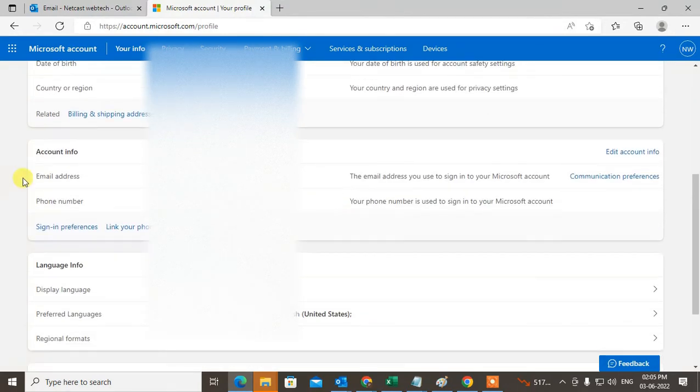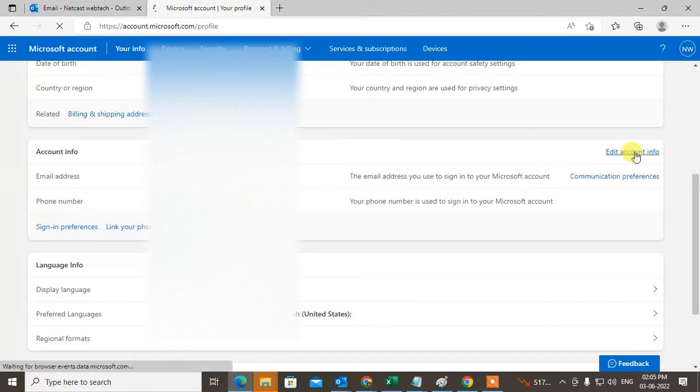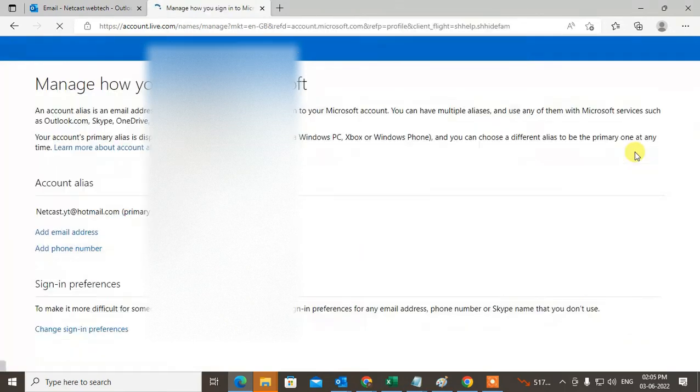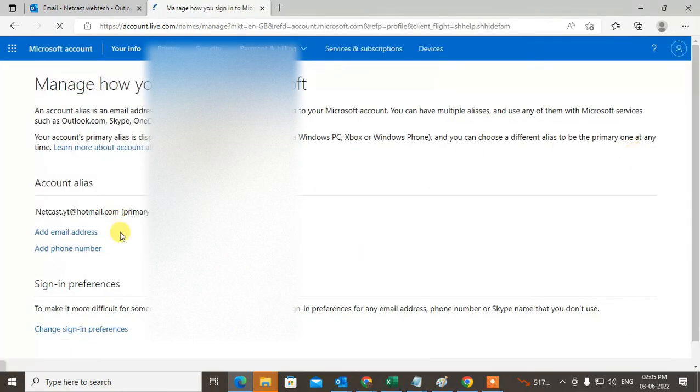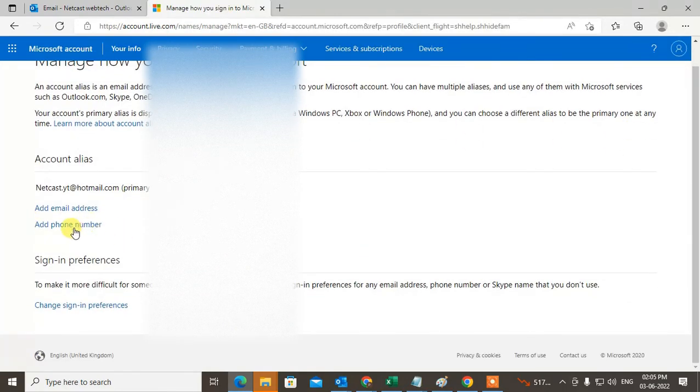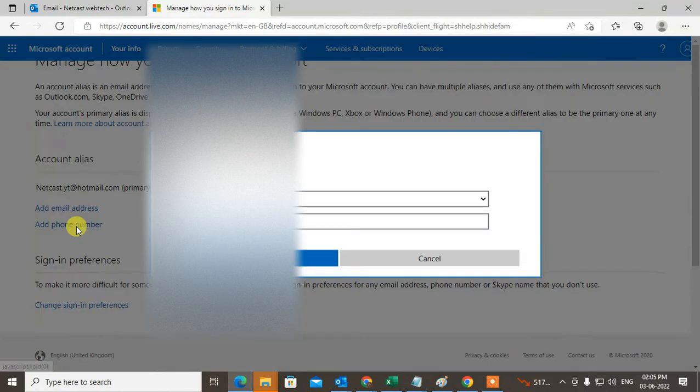Scroll down and here you can see the account information. In phone number, you can edit the account info. Under the account info, you can add the phone number. Type your phone number and click next.